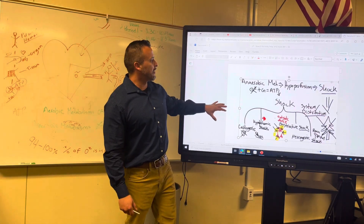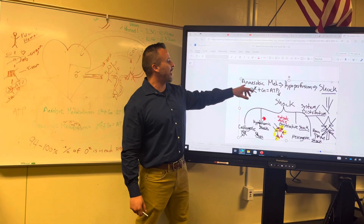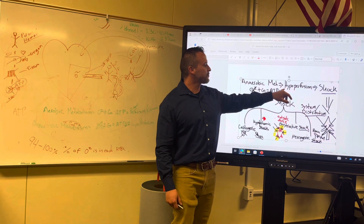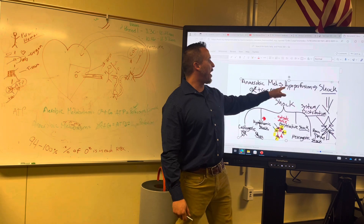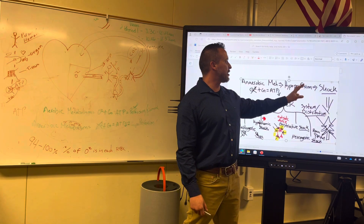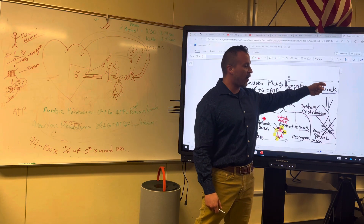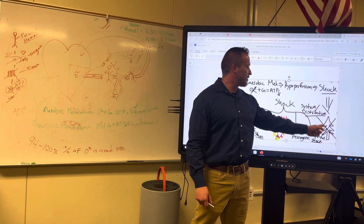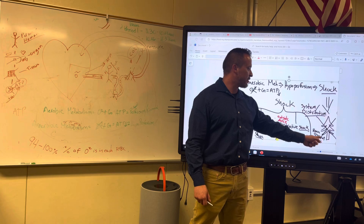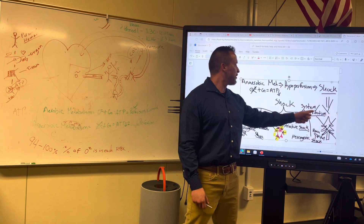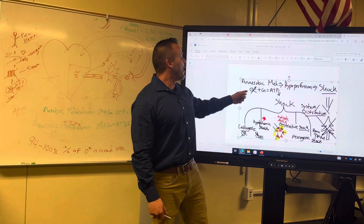What I did here is anaerobic metabolism leads into hypoperfusion — I did it backwards — and it goes into shock and then death. It's like a Christmas tree with an X on it.